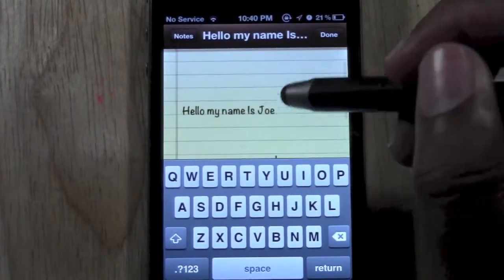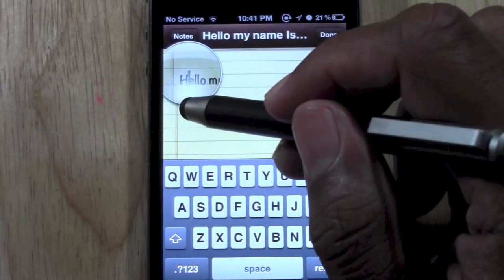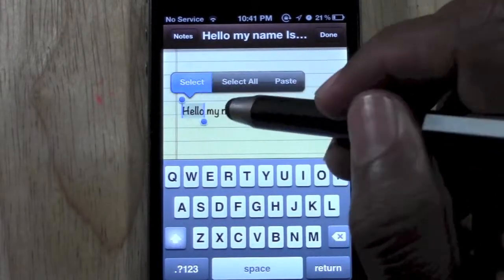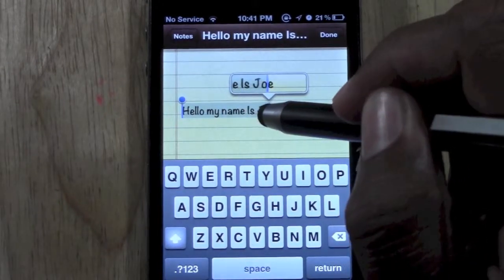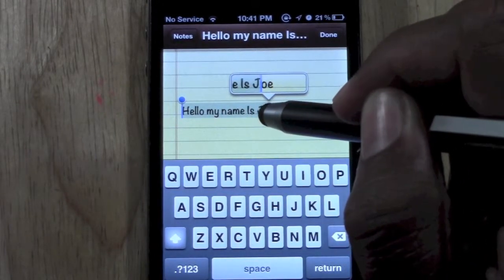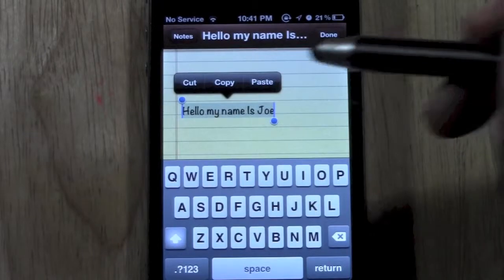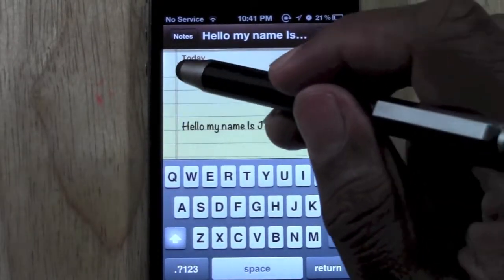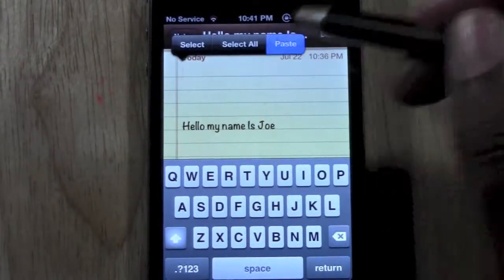If you were just trying to select one word, you would hold down the word, hit select, and then drag the little bubbles as far as you want. You can do it over certain letters or the whole word, and then I'm going to copy it and come back up here, hold down and paste.